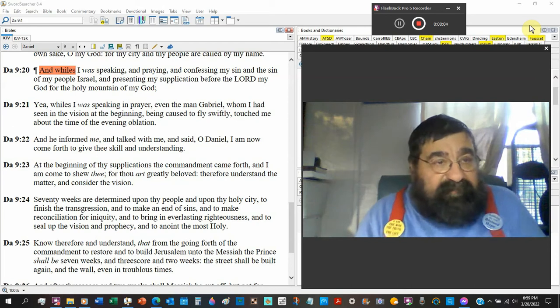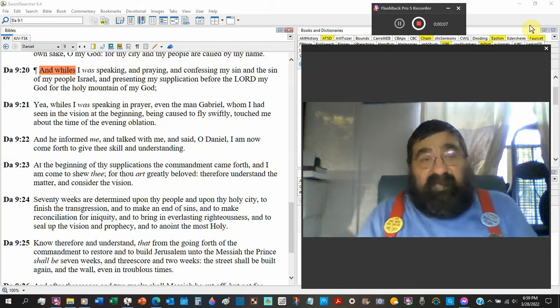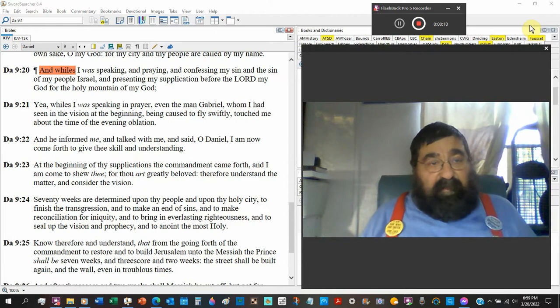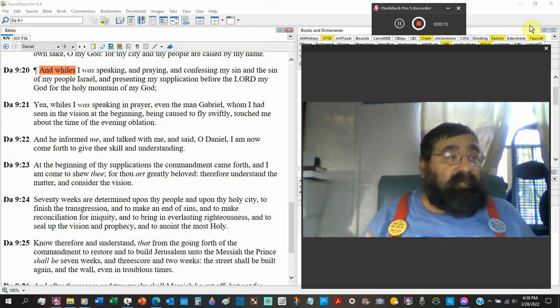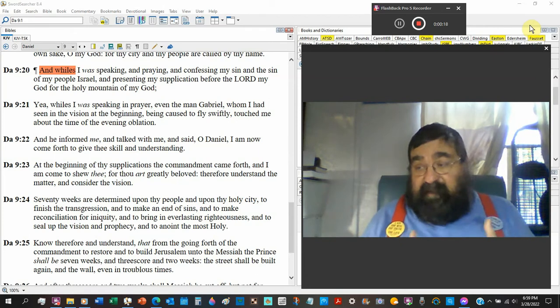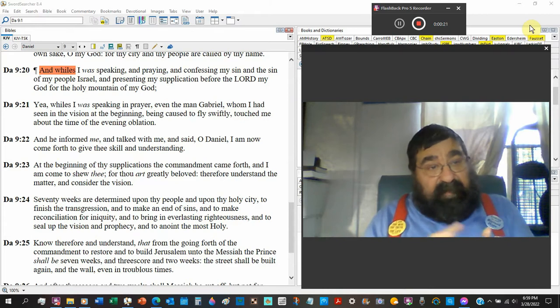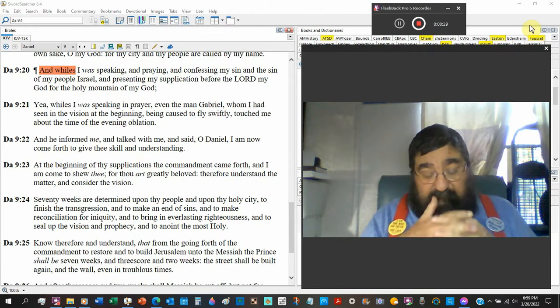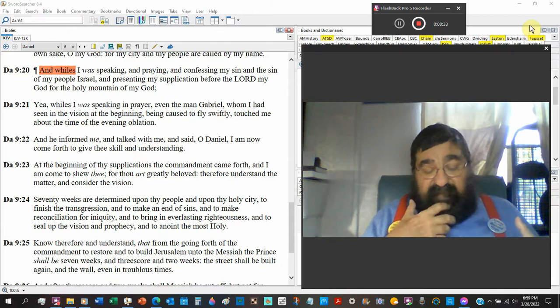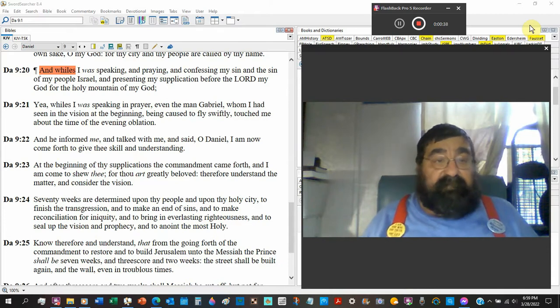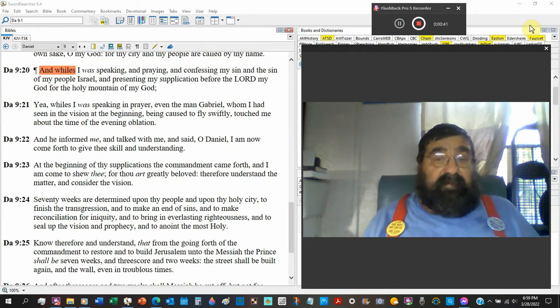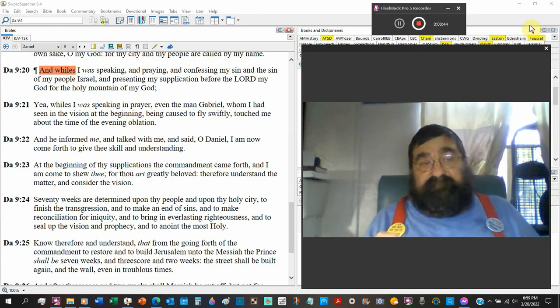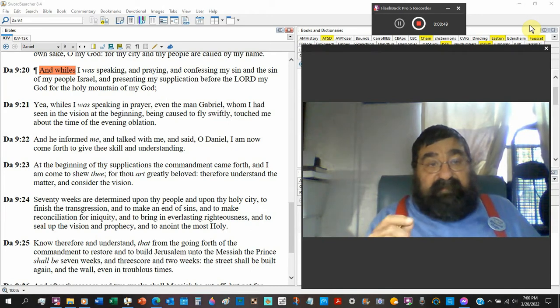Good evening. Welcome to Daniel chapter 9, verse 20. We're at one of these points in the Bible. I'm in no rush. I'm not going to say, okay, we did Daniel 9 and we missed Daniel 9, to say we did Daniel 9.